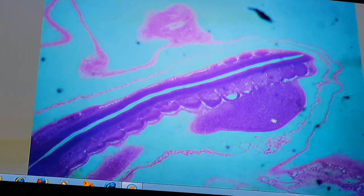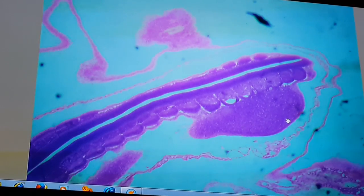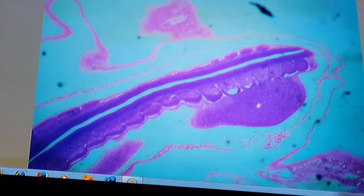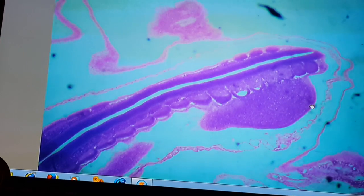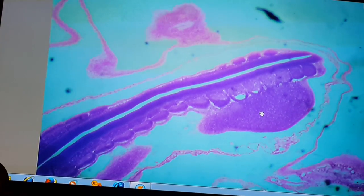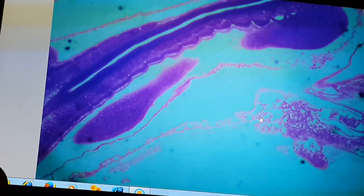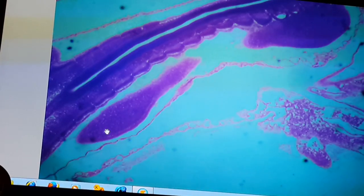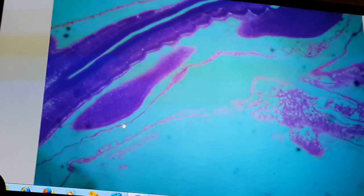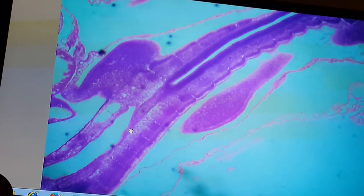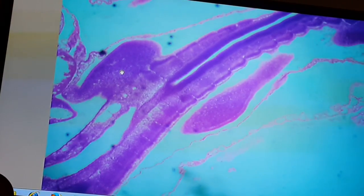What is this? This is the limb bud in longitudinal section. It is surrounded by ectoderm and inside it is mesoderm. And this is also the limb bud in longitudinal section. I forgot to demonstrate the limb bud in the transverse section, so I will go back to the same slide.